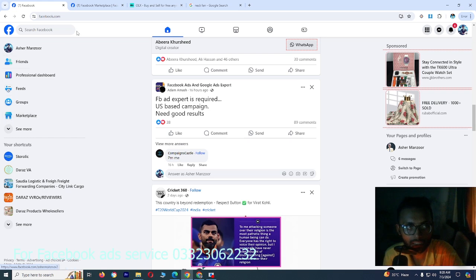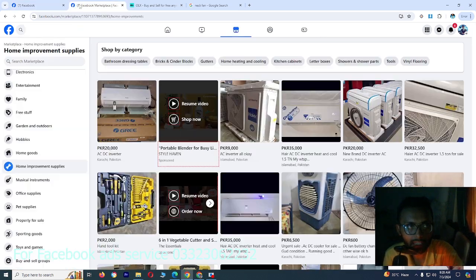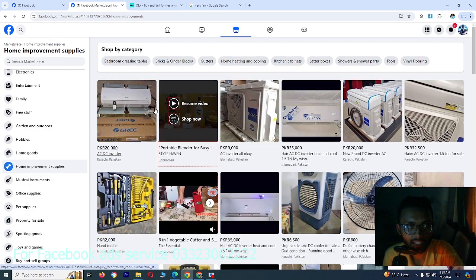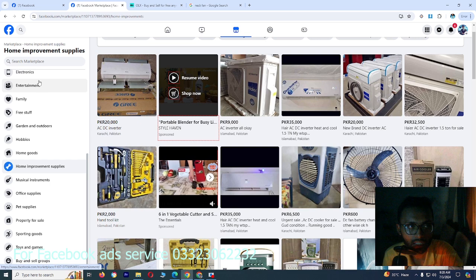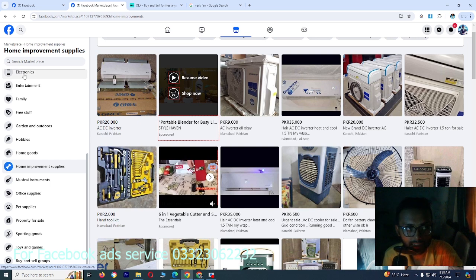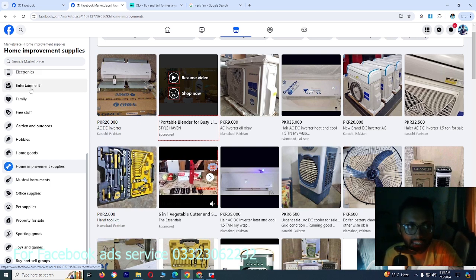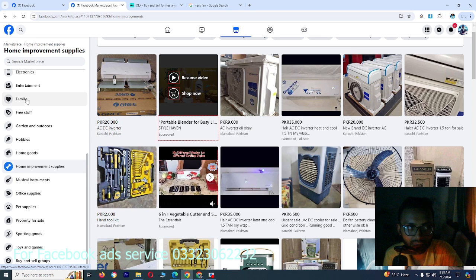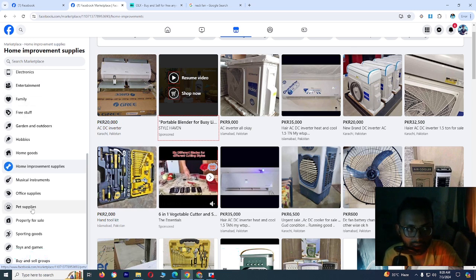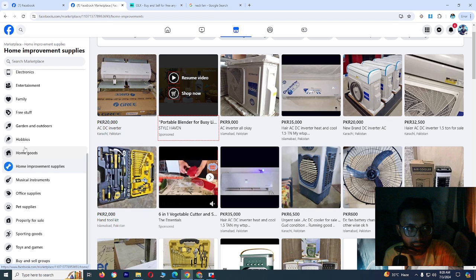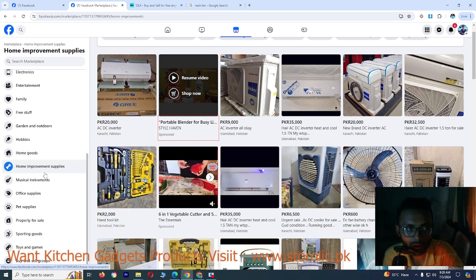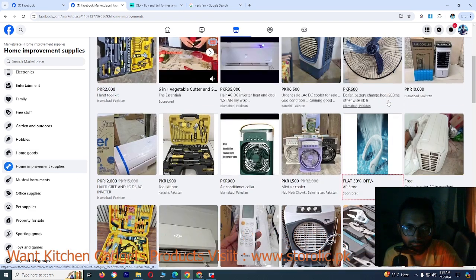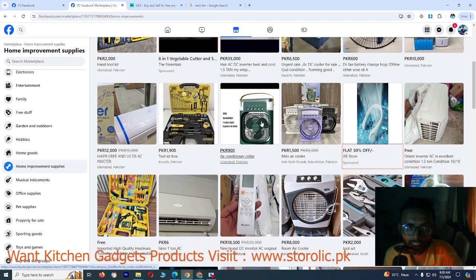So if you click on marketplace, then you will have an interface. Here you can see the different categories: electronic categories, entertainment, family. At the bottom of your category, you can search items such as I have done here - home improvement supplies. Here you can see different things, from which one is a fan.